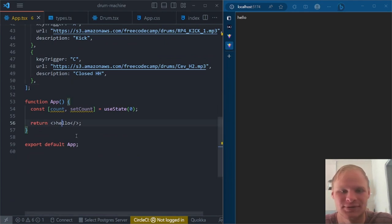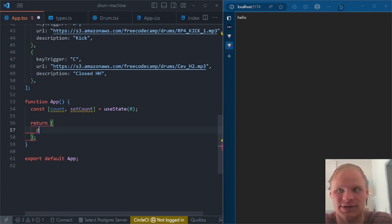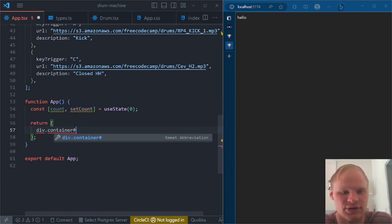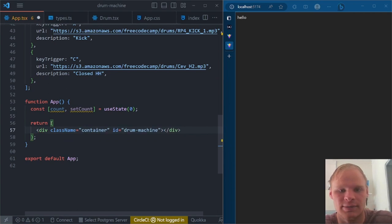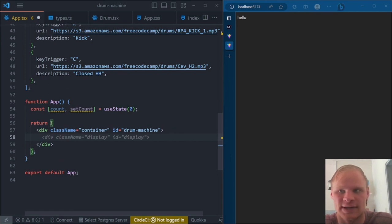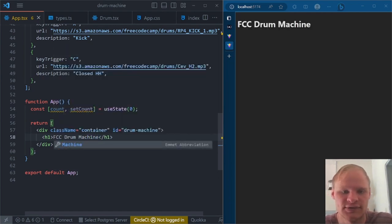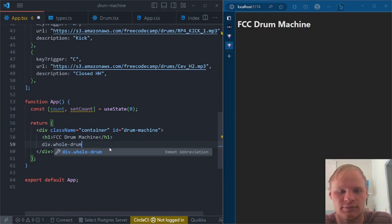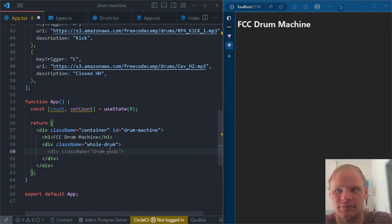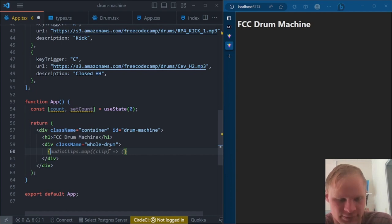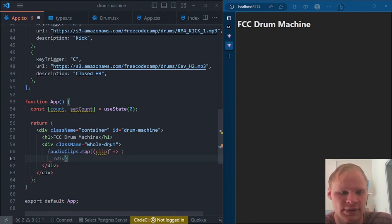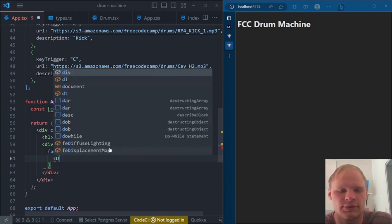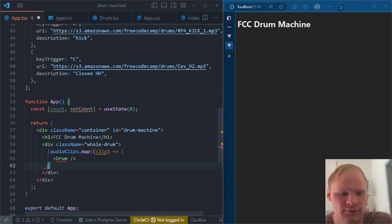So now what do we want to return for markup? We want a div with a class name of container and an ID of drum-machine. Inside this div we're going to have an H1 — FCC Drum Machine. Then I want a div for the whole drum, which is going to have a bunch of audio clips in it. To render the audio clips, we map through our clips, and inside each one we're going to have a Drum component — which we haven't made yet, so we have to create it.